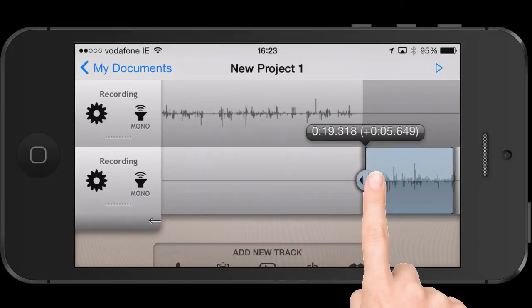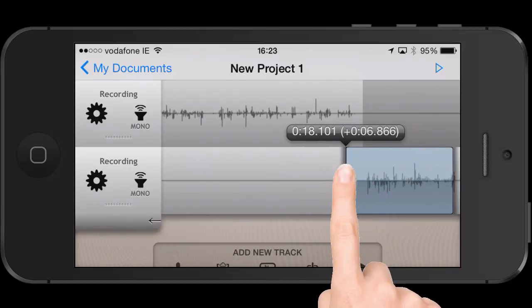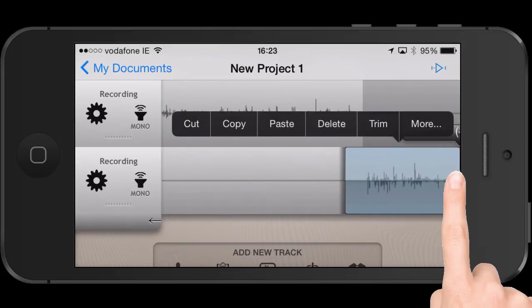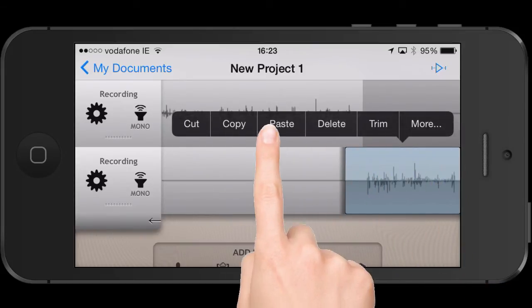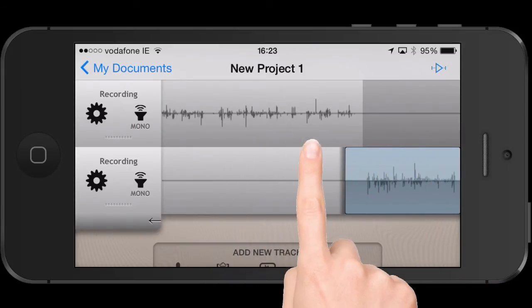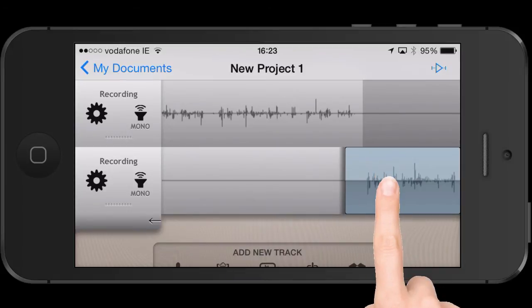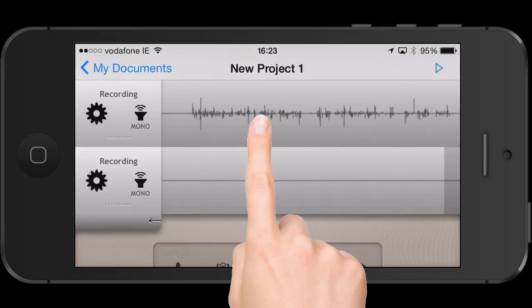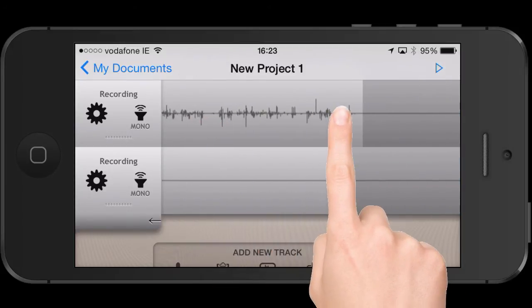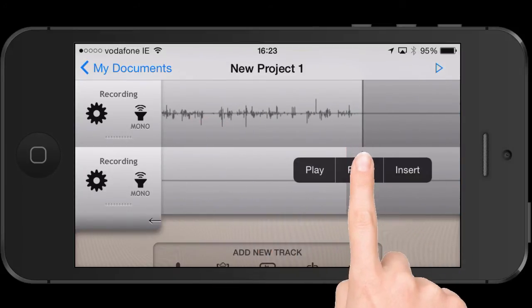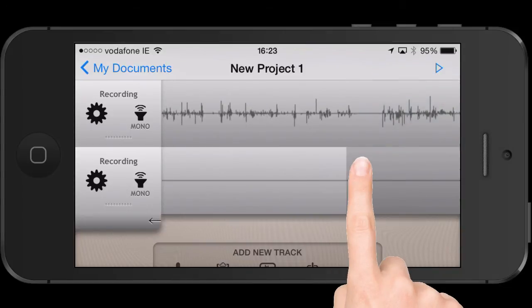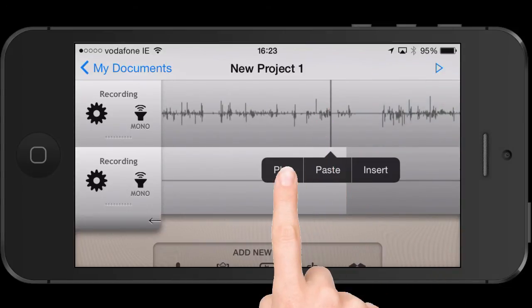I'm just going to select that clip again, tweak the end here, copy it, delete this one, and then paste it onto the top channel. So you can move the audio clips around between the tracks, no problem.